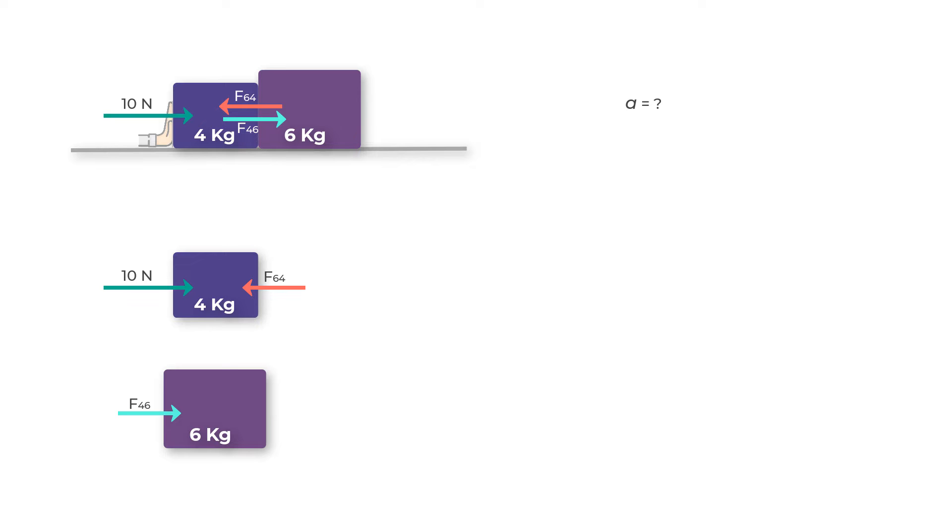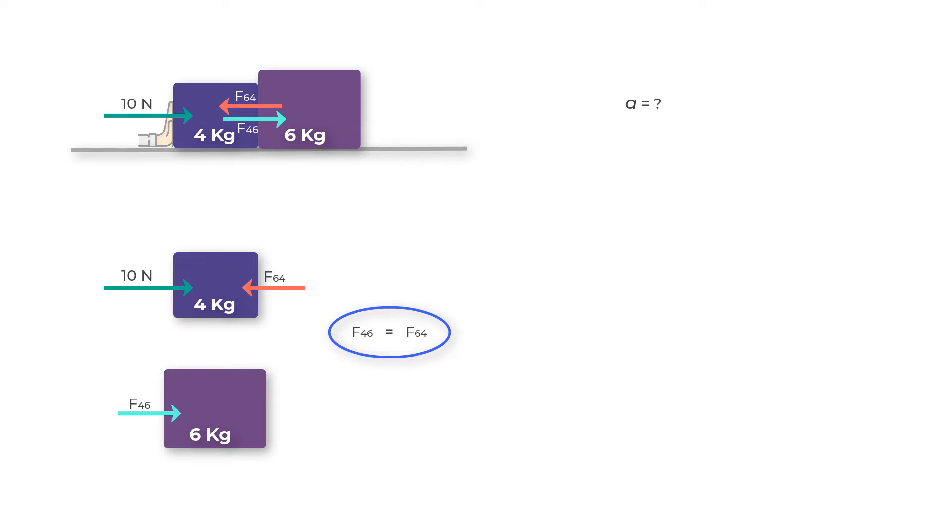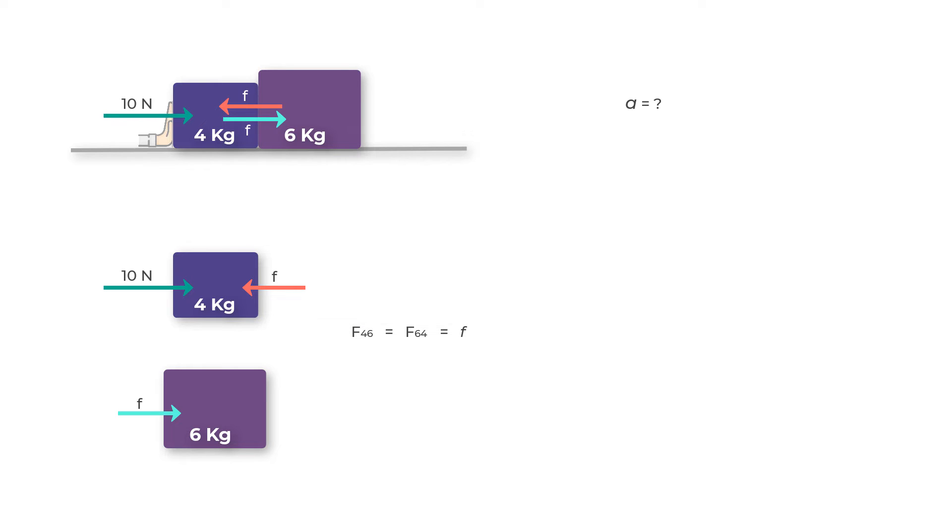We also know from Newton's third law that when two bodies are interacting, the force acting on each other is equal in magnitude but opposite in direction. So the magnitude of F46 and F64 should be the same. Let's label these as just F instead of F64 and F46. Here are the free body diagrams of both the masses.